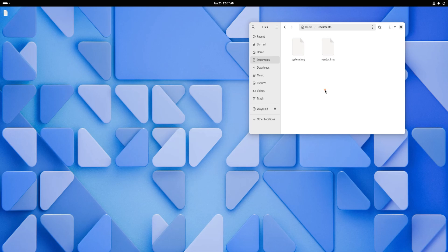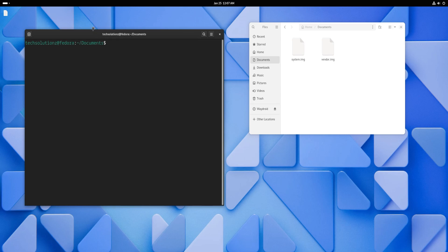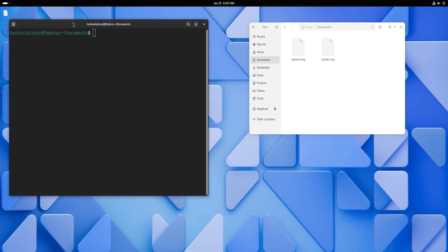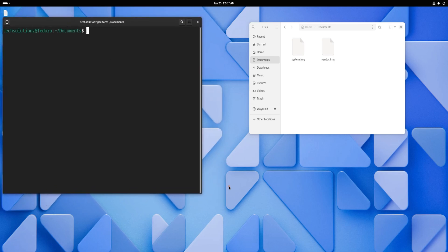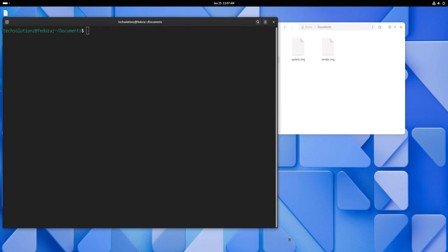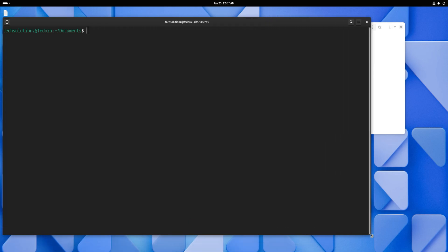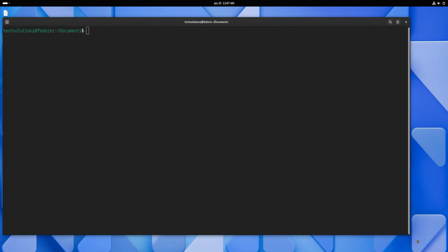Now let's start the installation. First, open the terminal app on your Fedora system. Update your package index by running the DNF update command.